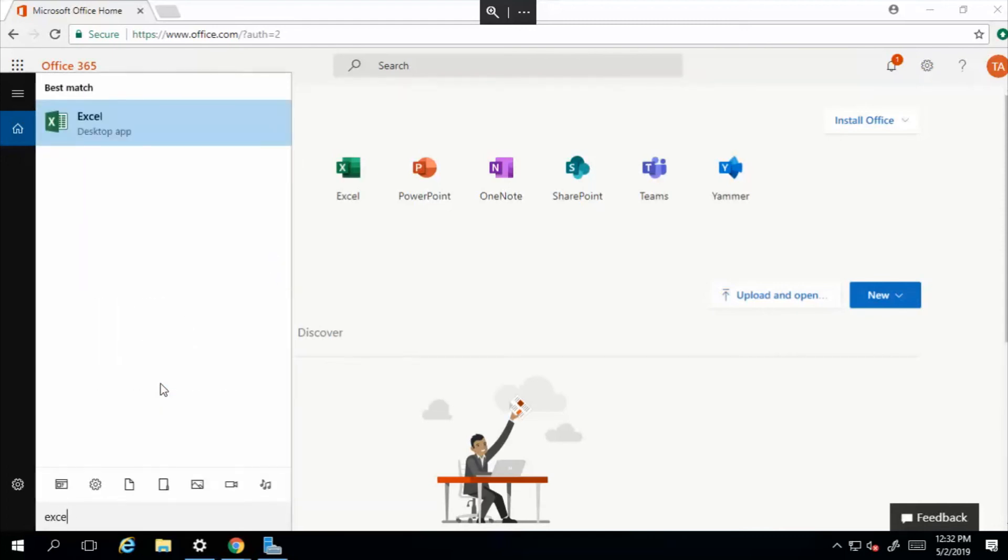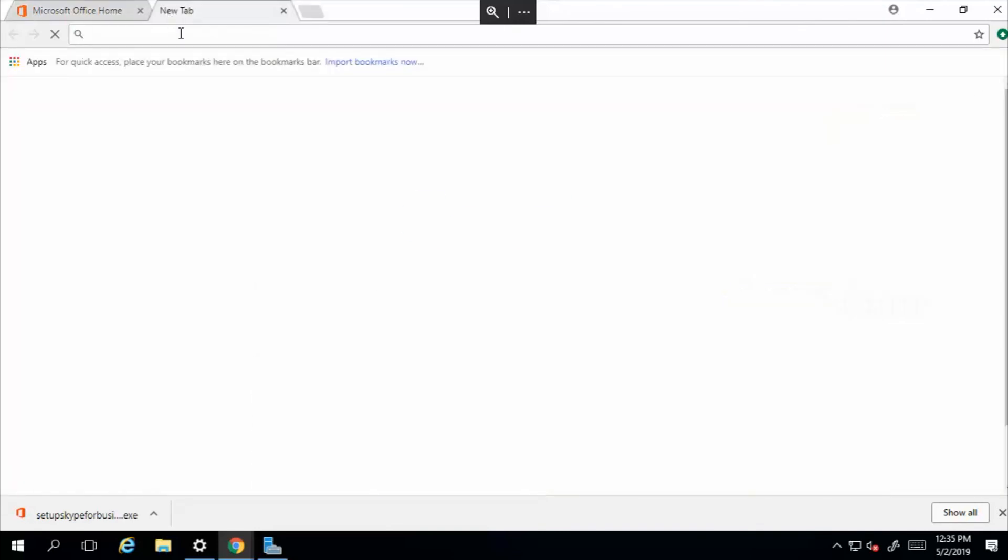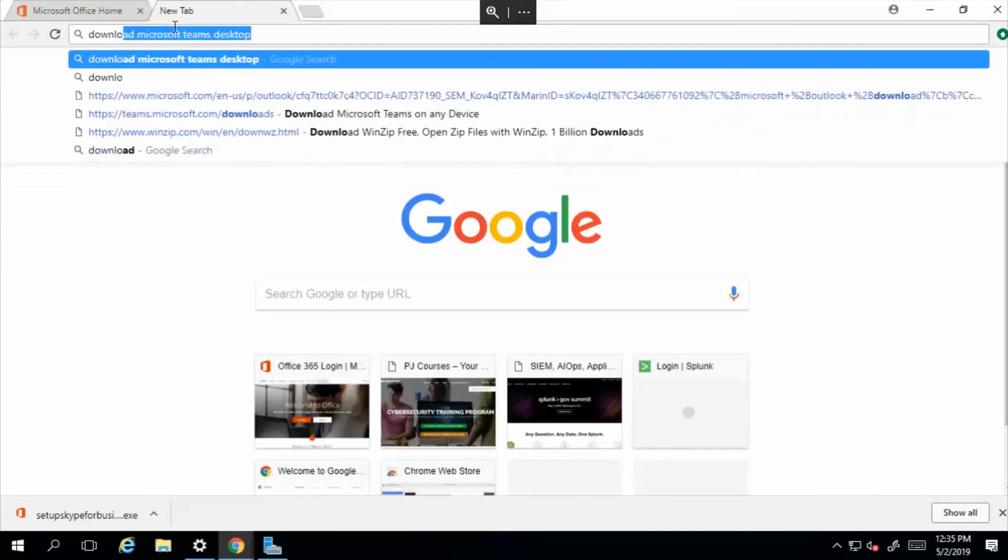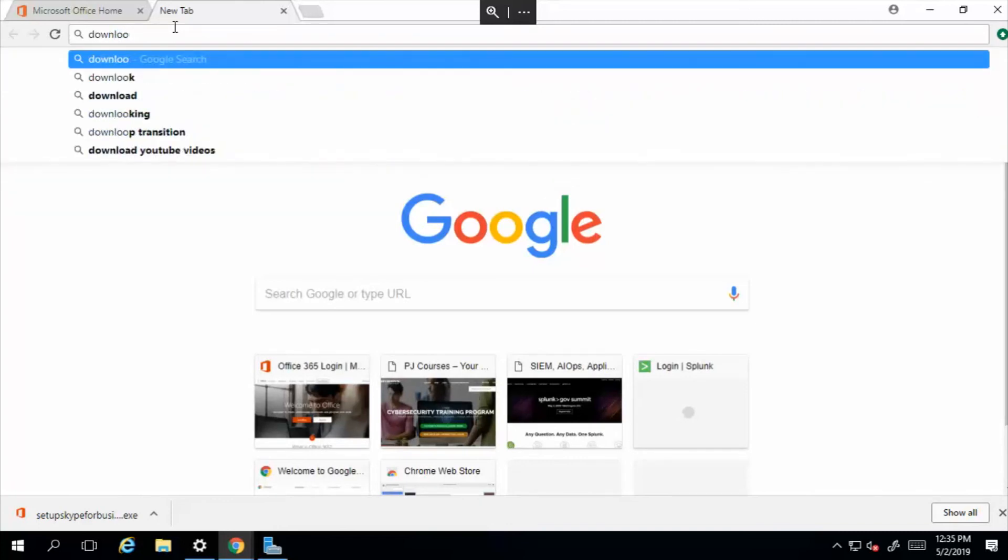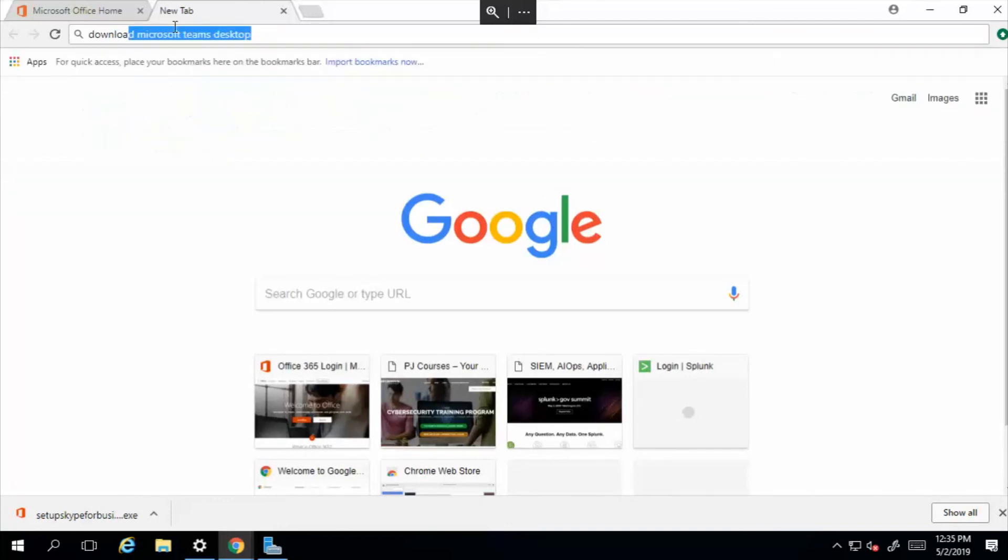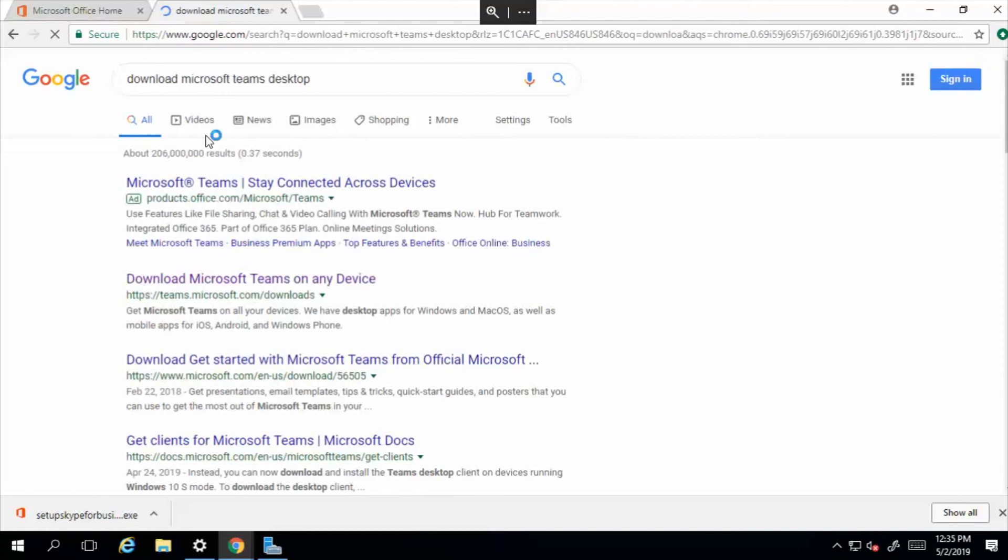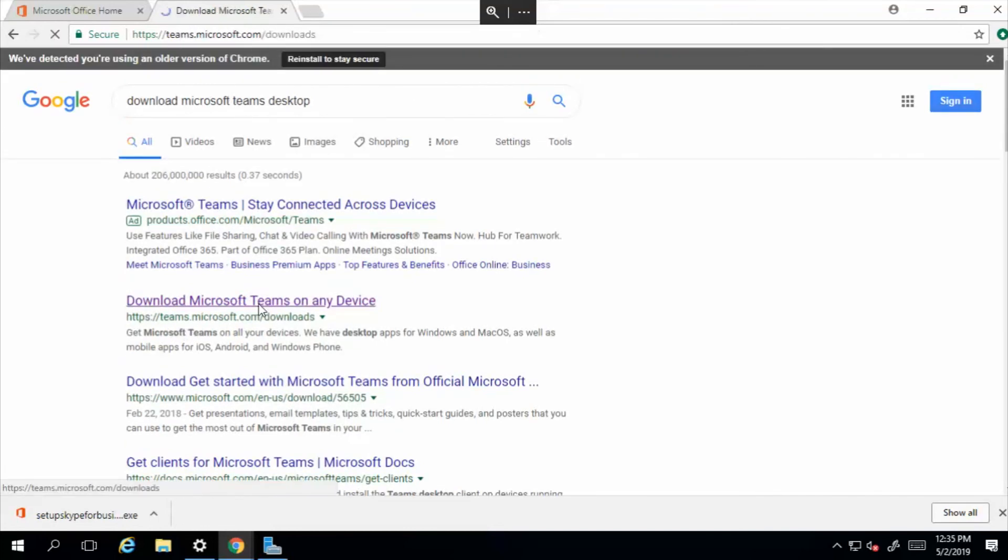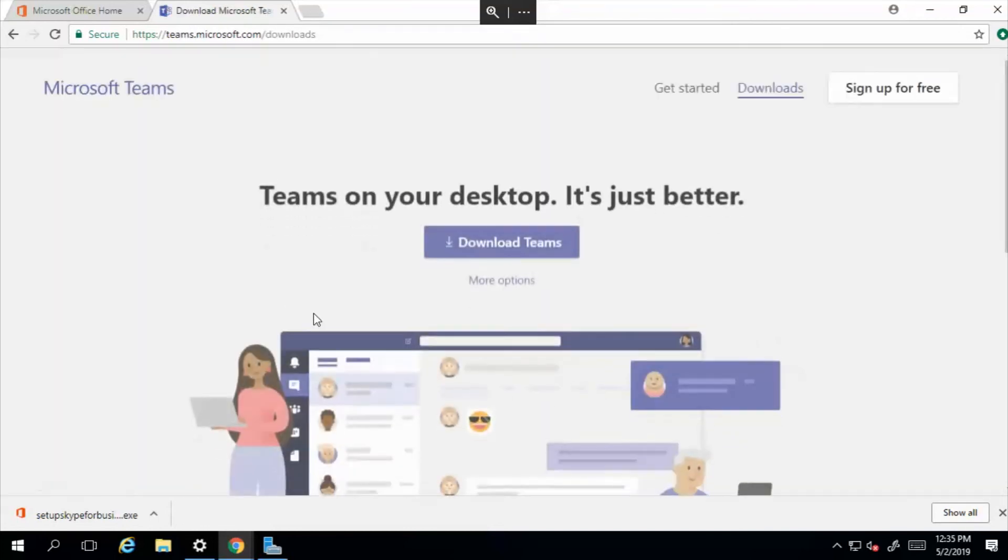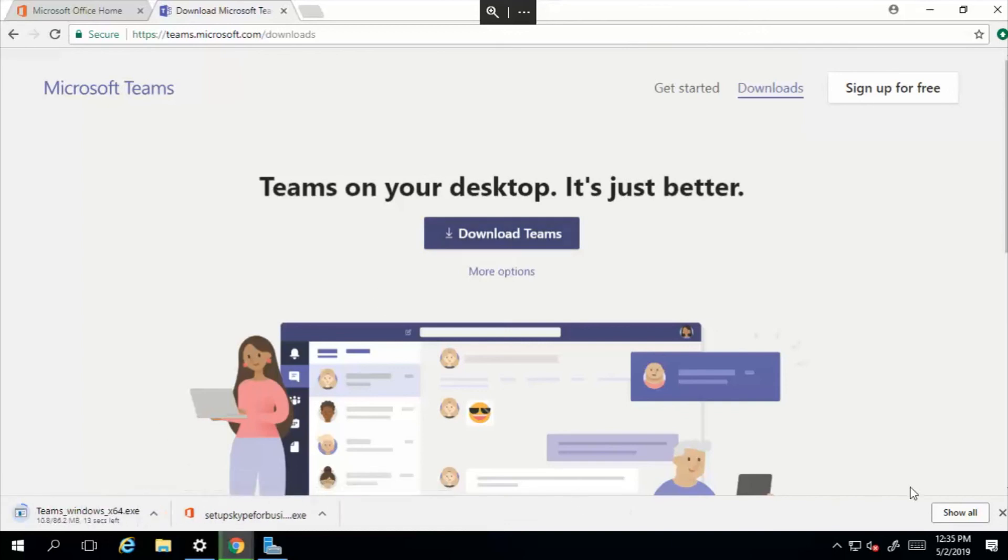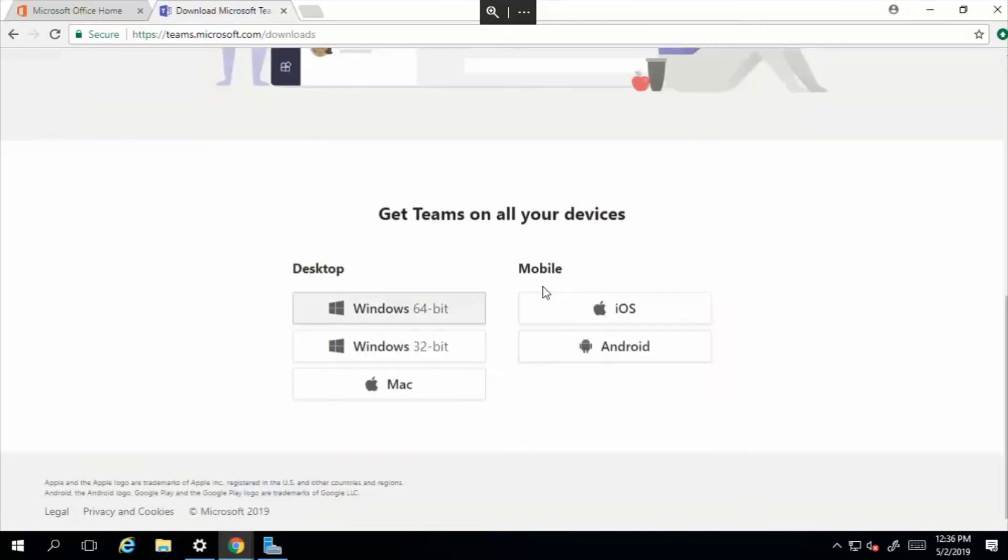opening a new tab and typing 'download Microsoft Teams desktop.' You can go ahead and click on this link right here - teams.microsoft.com/downloads - and then we'll select download Teams and let's run it.